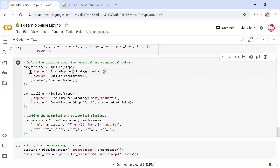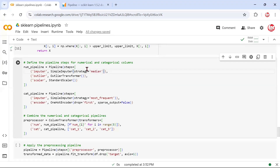Each tuple contains the name of the step and the class. The first step is the imputer using SimpleImputer — we chose median instead of mean because we haven't treated outliers before doing missing value treatment, so outliers would influence the mean but not the median. Then we call OutlierTransformer — if we hadn't defined it in the previous step, we couldn't do outlier treatment through this pipeline. Then we call StandardScaler to do the scaling, bringing features to the same scale.